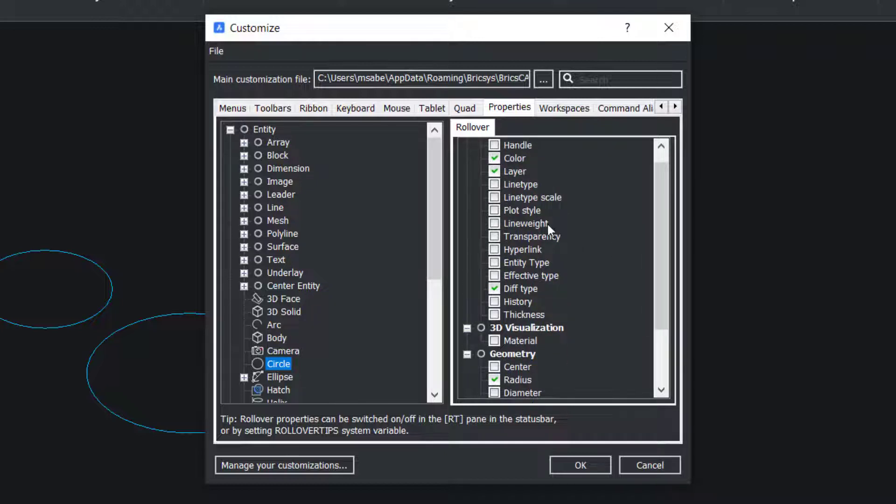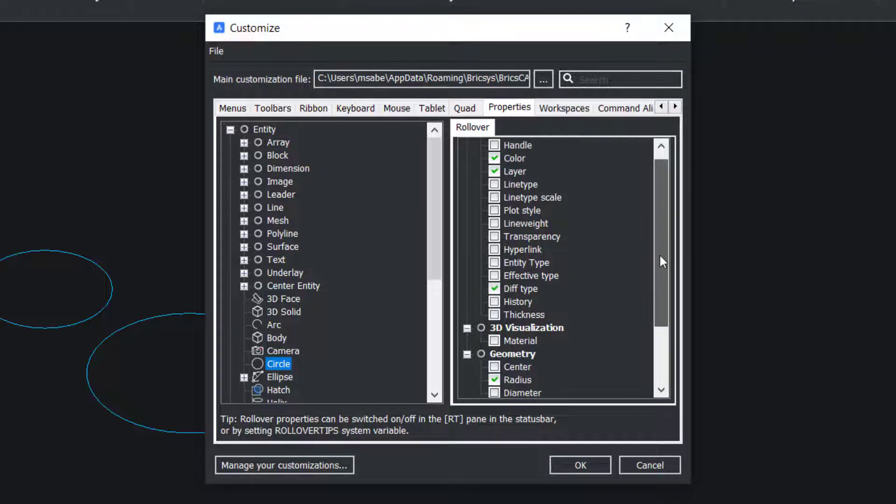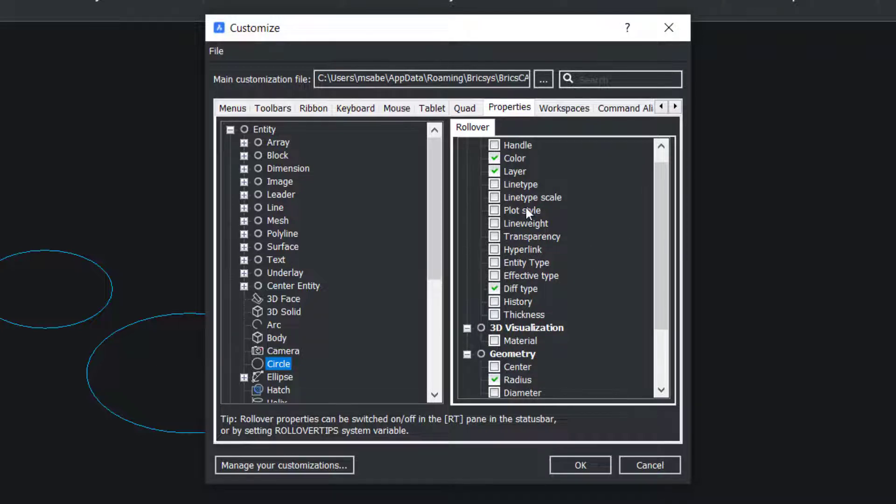Certain properties such as color, layer, etc. are checked and these properties are shown in the rollover tips.